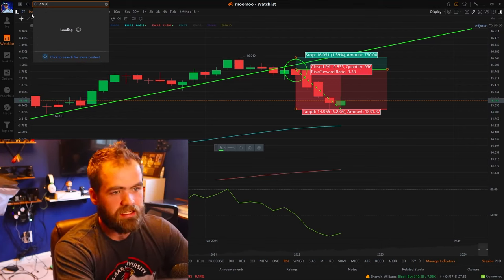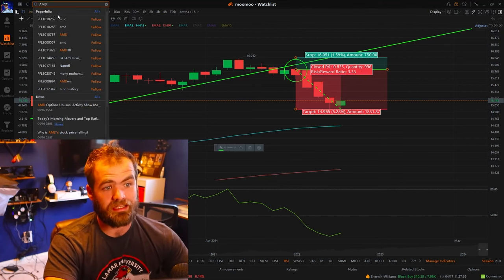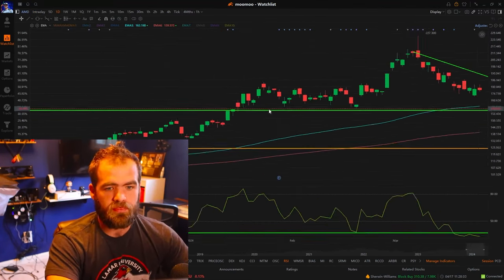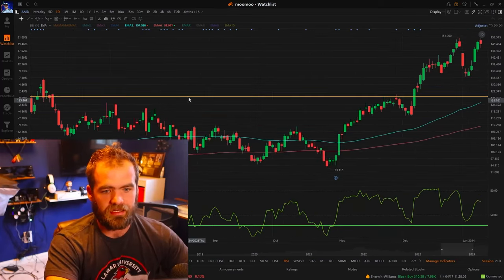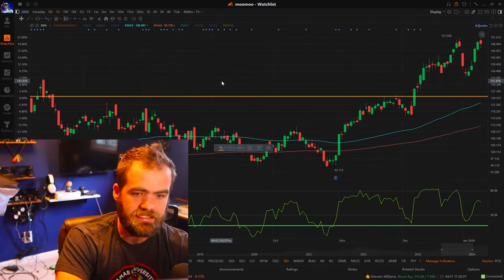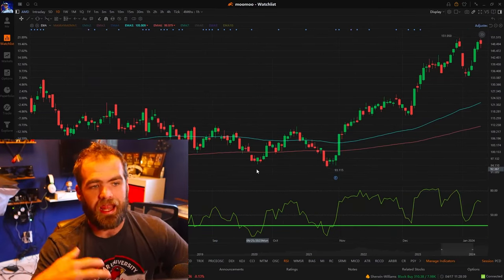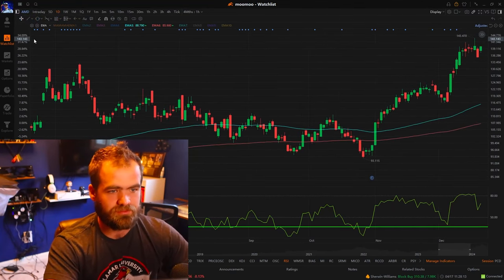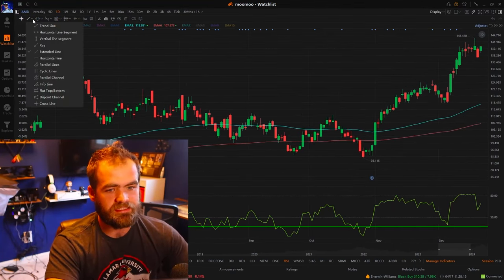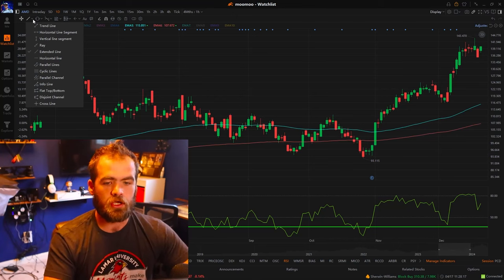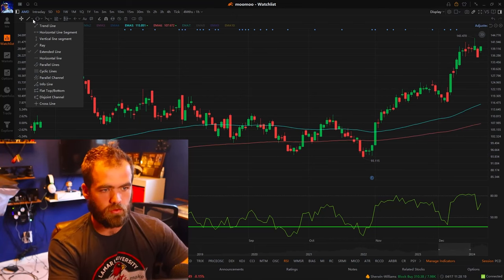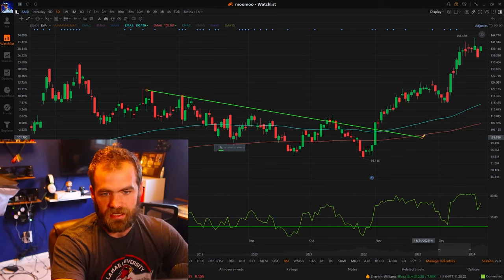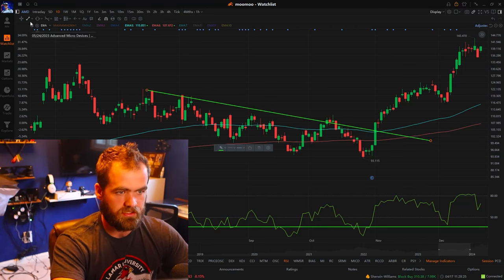I do wanna show you guys another example on the opposite side of this. With trends, a lot of people don't really realize you can do it both shorting and going long on a position. So with ticker symbol AMD, instead of a stock on an upward trend, you want a stock on a downward trend. You guys can see that AMD has had this nice downward trend here.